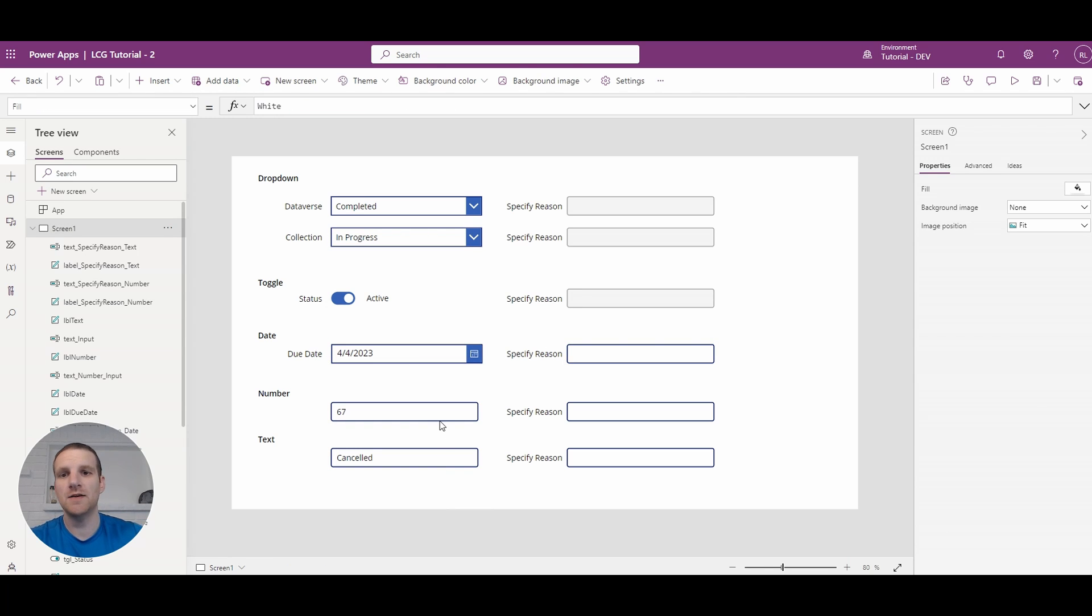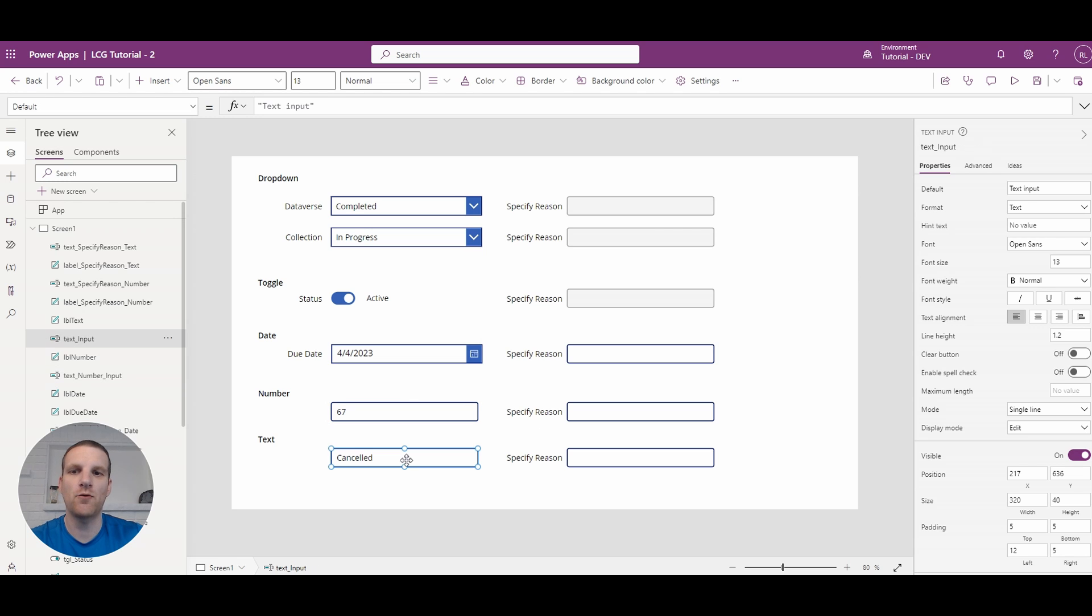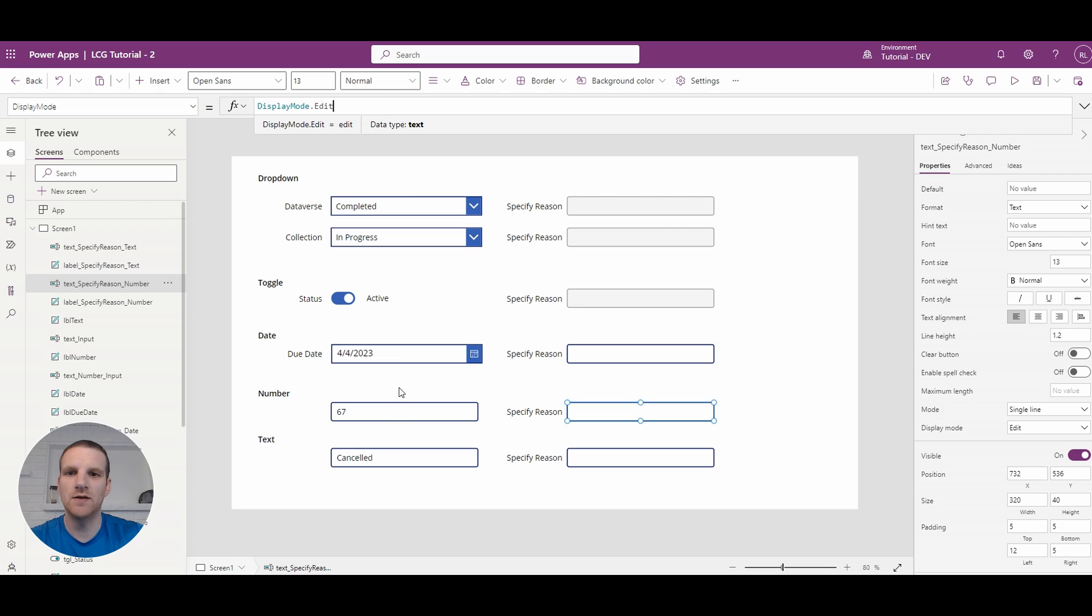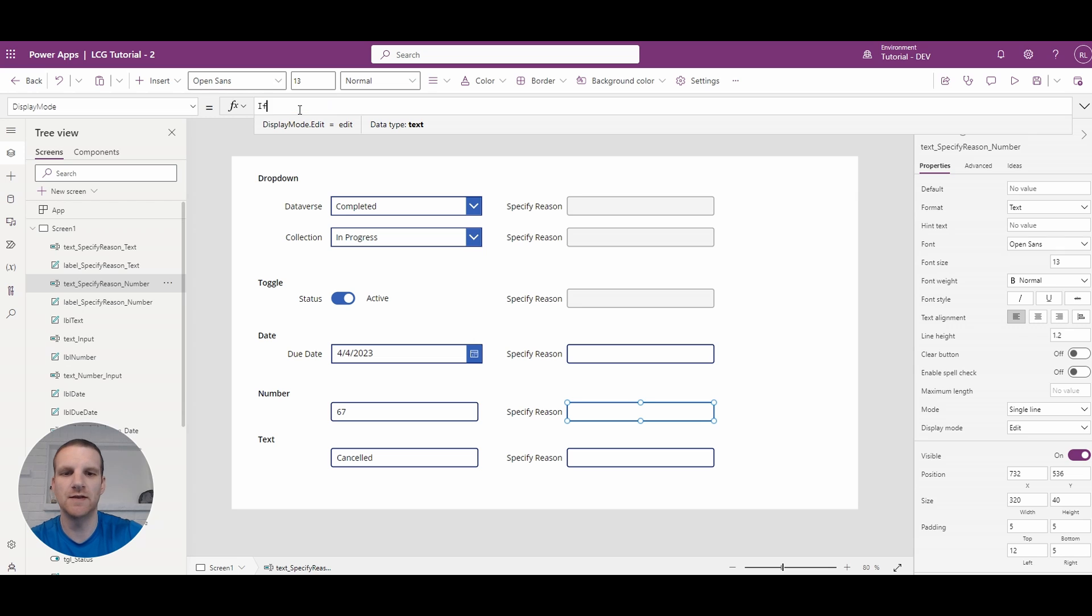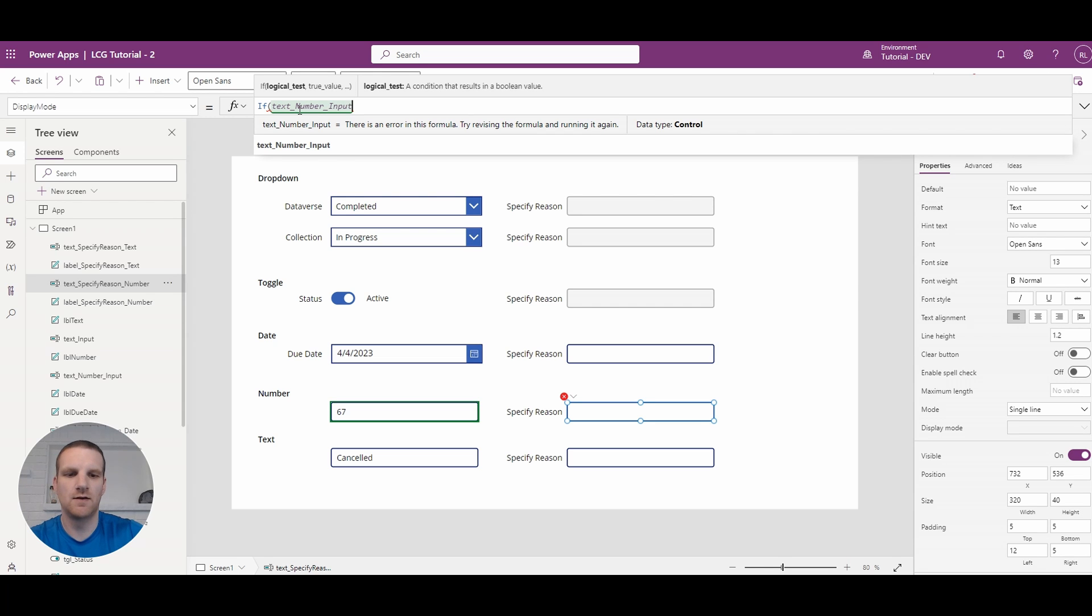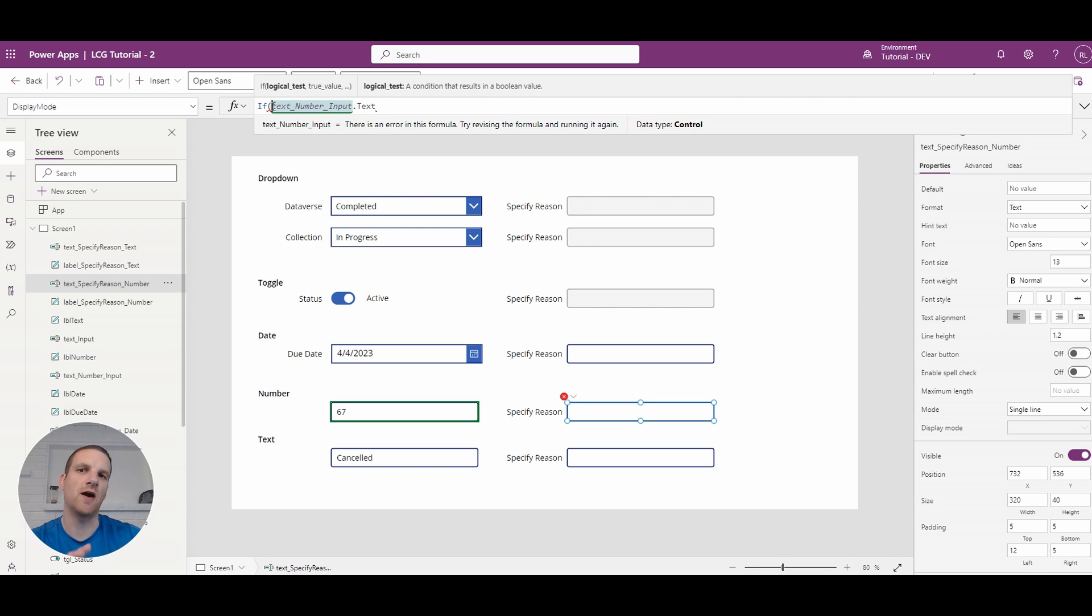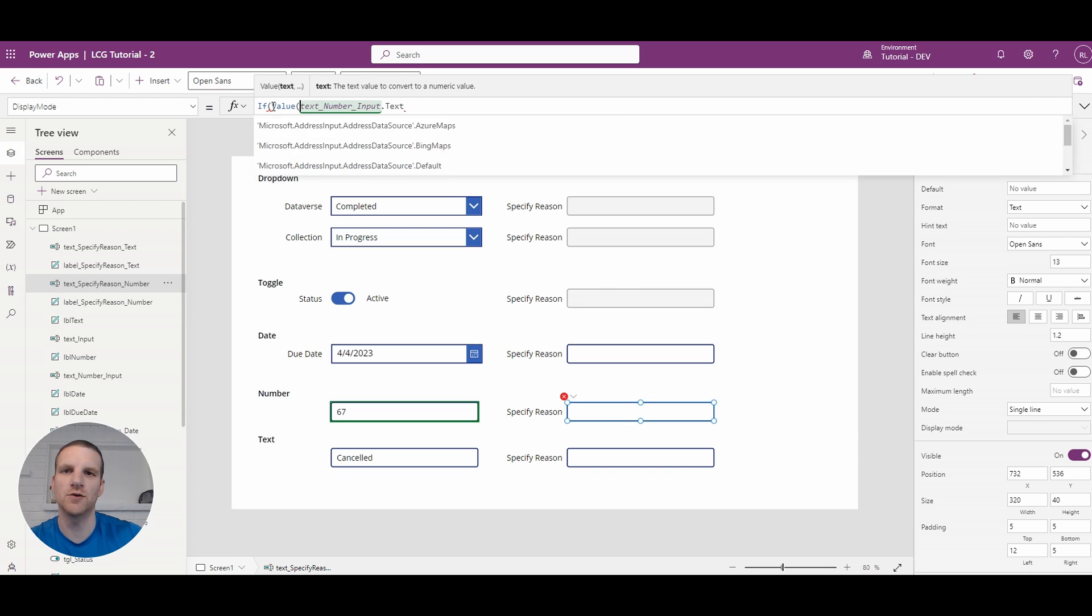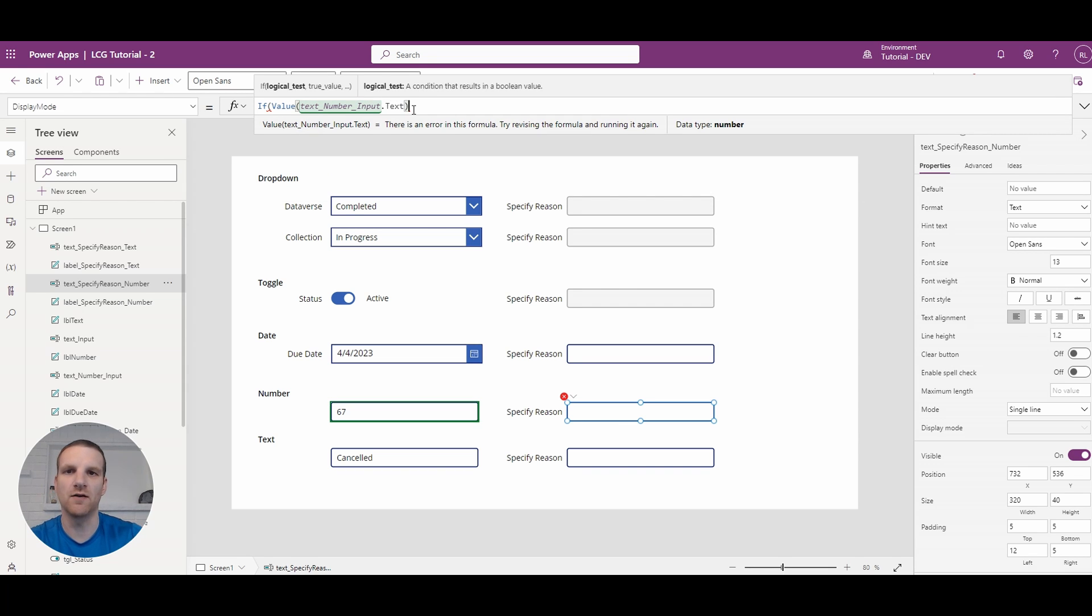And the last two items that we have are text fields. So one is currently set up as a numeric input here and the other one is just simple text. So these are a lot simpler. So what you can do here we'll grab the name. And what we will do is say if.txt and now since we're using a numeric value we have to use the value function to convert it to a numeric value.